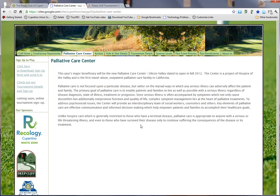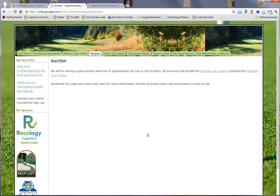Our main beneficiary this year is the Palliative Care Center, and we have some information here — we will soon have a video. Tina will also be providing information about our auction items and how to bid, right here on our website.